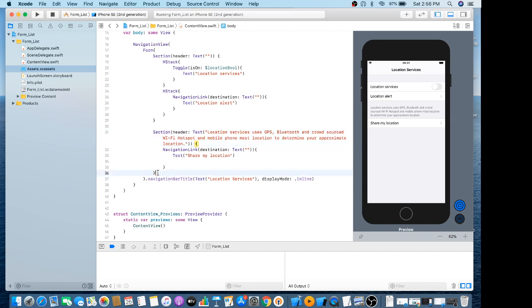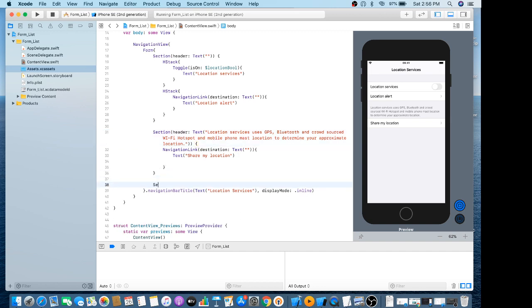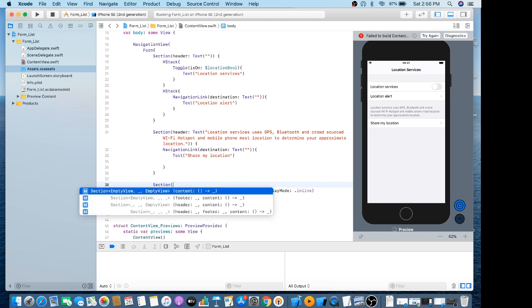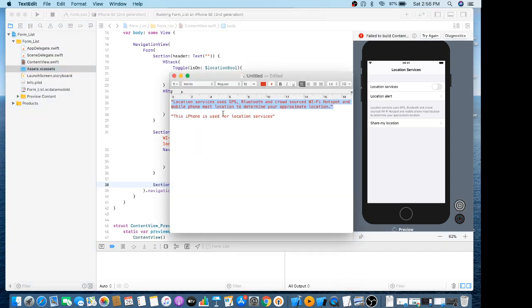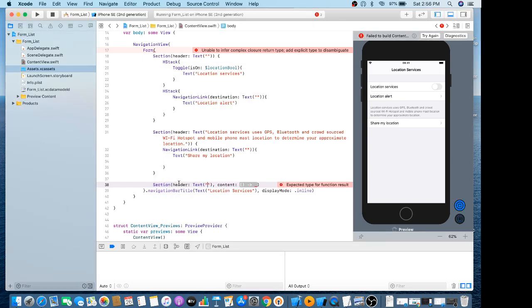Now we'll make another section with a header. The header contains a Text view. I already made this — the text says 'This iPhone is used for location services'.